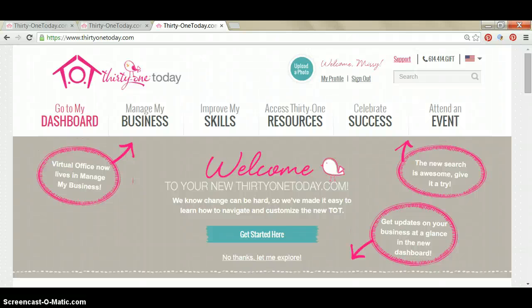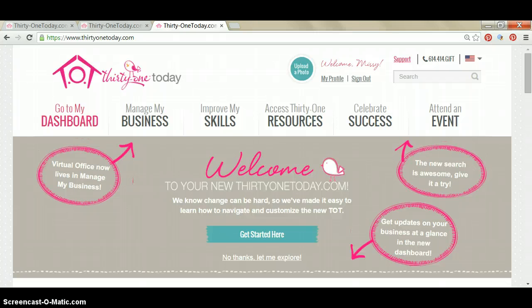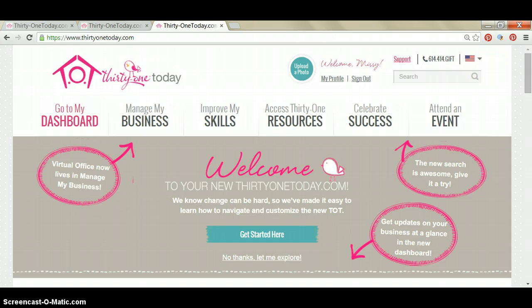Hi everybody, this is Missy Nelson, your 31 Gifts Director with Team 30 Wonders. And I want to quickly walk you through how to create a party event for your website so that your hostess's friends and family can go straight to your website and order from her party.